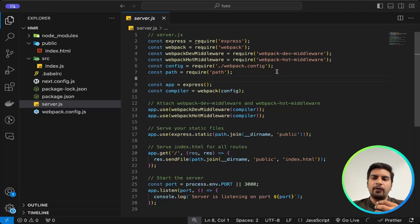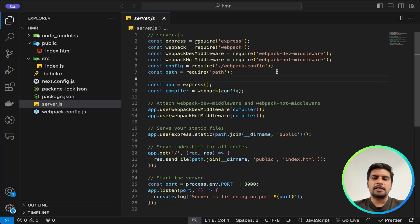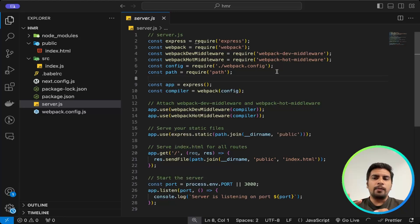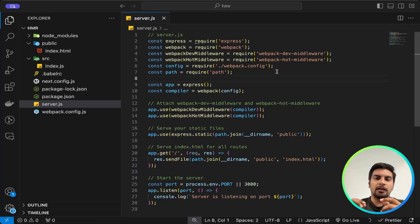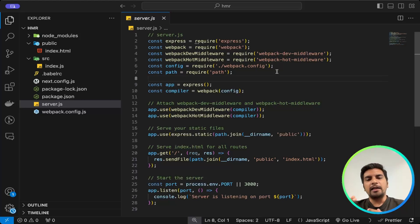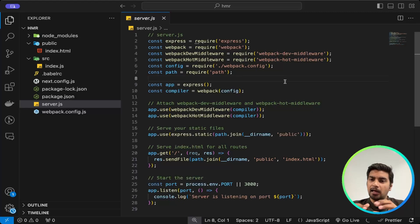That compiler instance is responsible for compiling and bundling your application's assets. Next comes webpack-hot-middleware — another middleware provided by webpack, used in conjunction with webpack-dev-middleware for enabling Hot Module Replacement. HMR allows you to update modules in your application without requiring a full page reload.